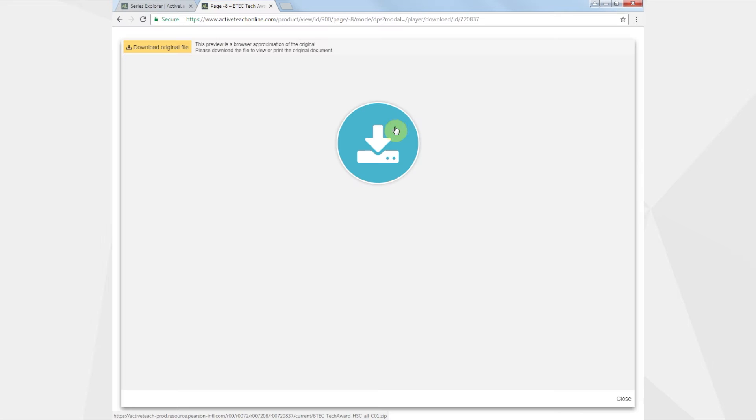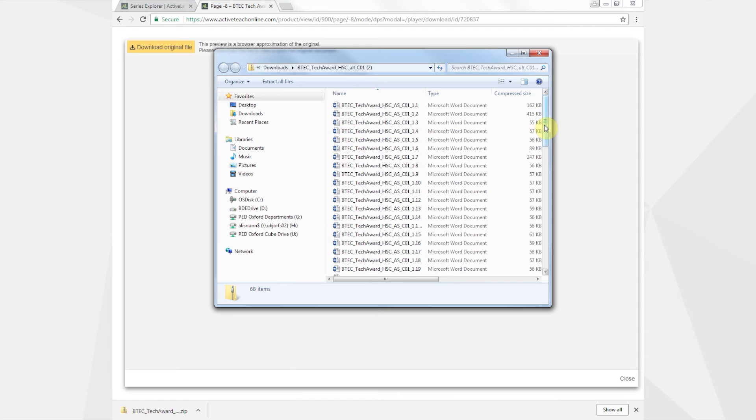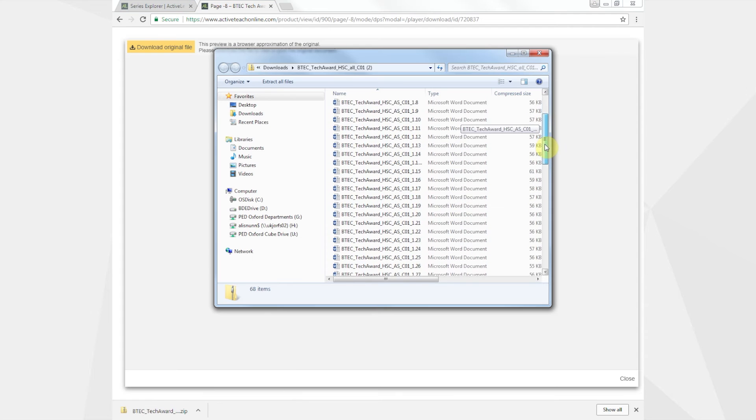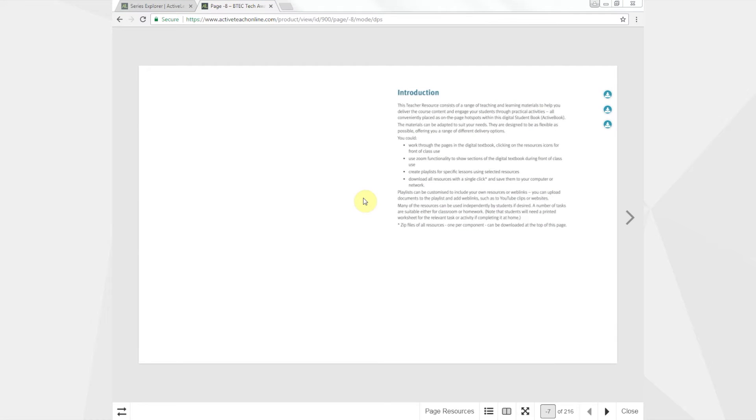From the introduction page you can download zip files containing all the Word and PowerPoint documents for each component.